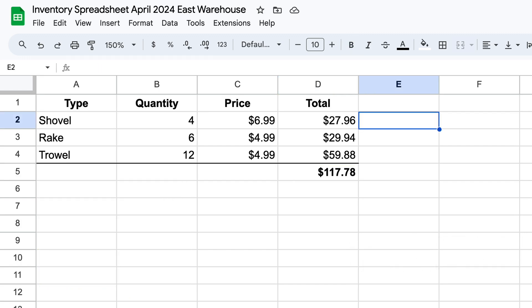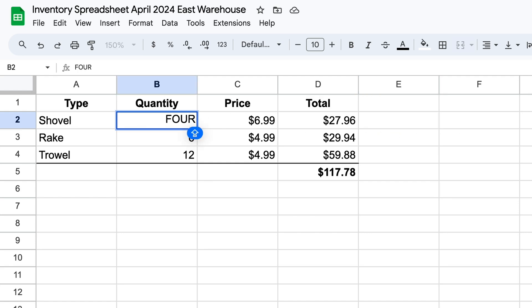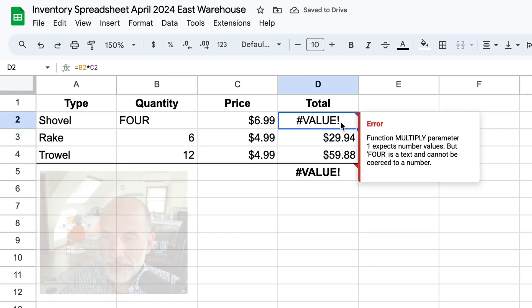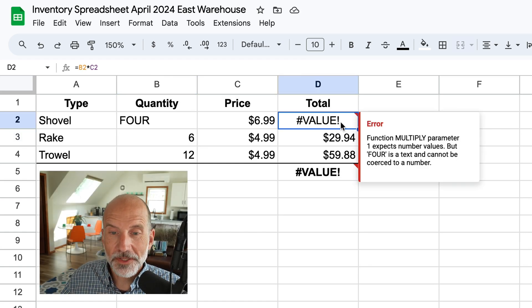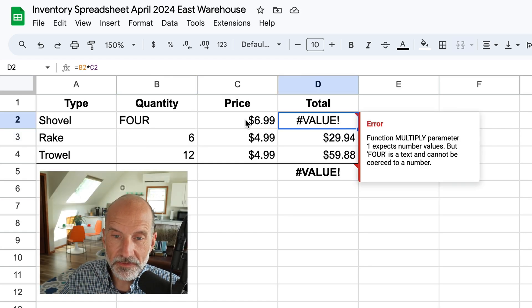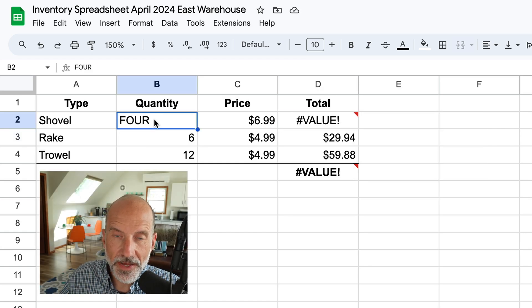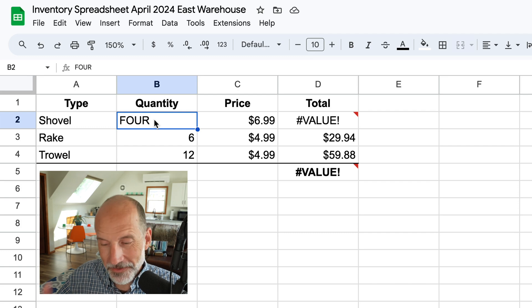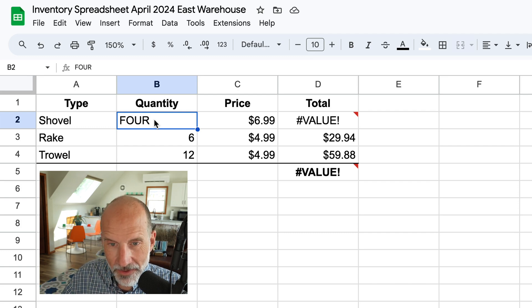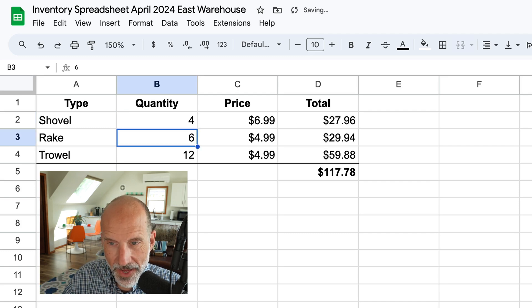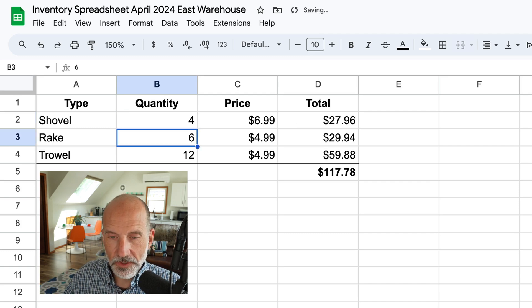So for example, this quantity that's four, someone comes into the spreadsheet and just types out four thinking that will work. It will break the result of the formula because this is not a value. This is text, right? So it's important to learn that. We'll change that back to four.